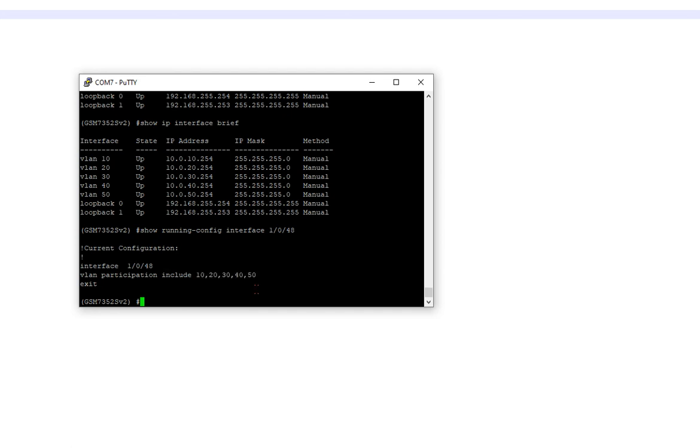All basically tagged on an interface. And that means that 48 participates in all these VLANs. Where normally, so let me show you something. We'll go and show run int, and we're going to do one slash zero slash ten.